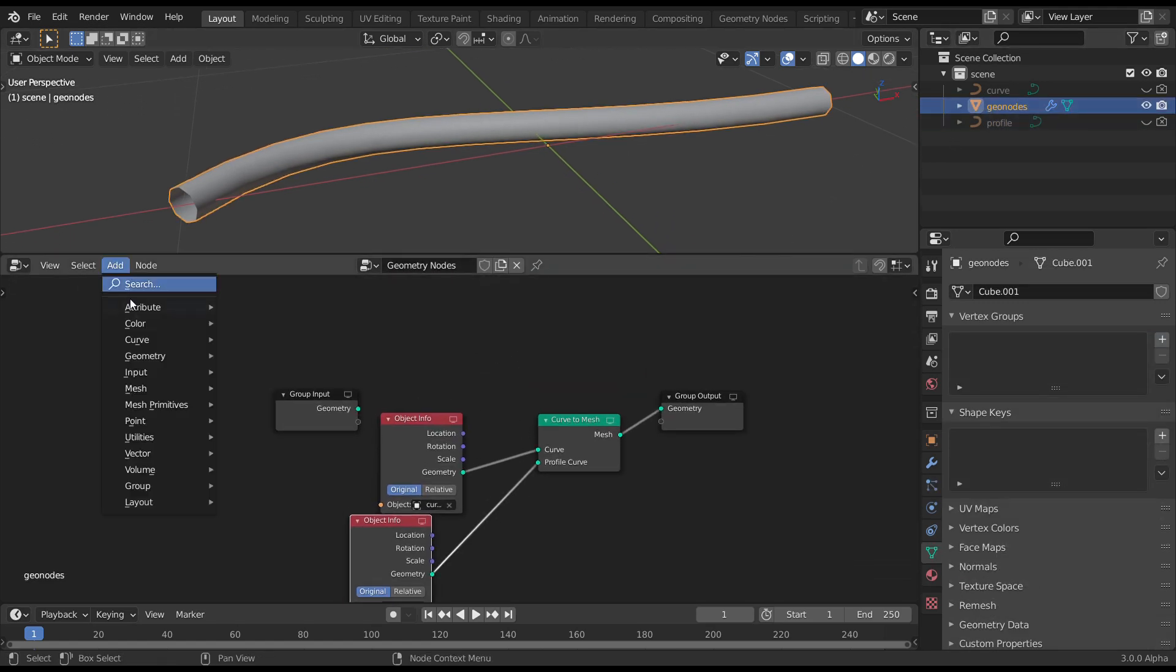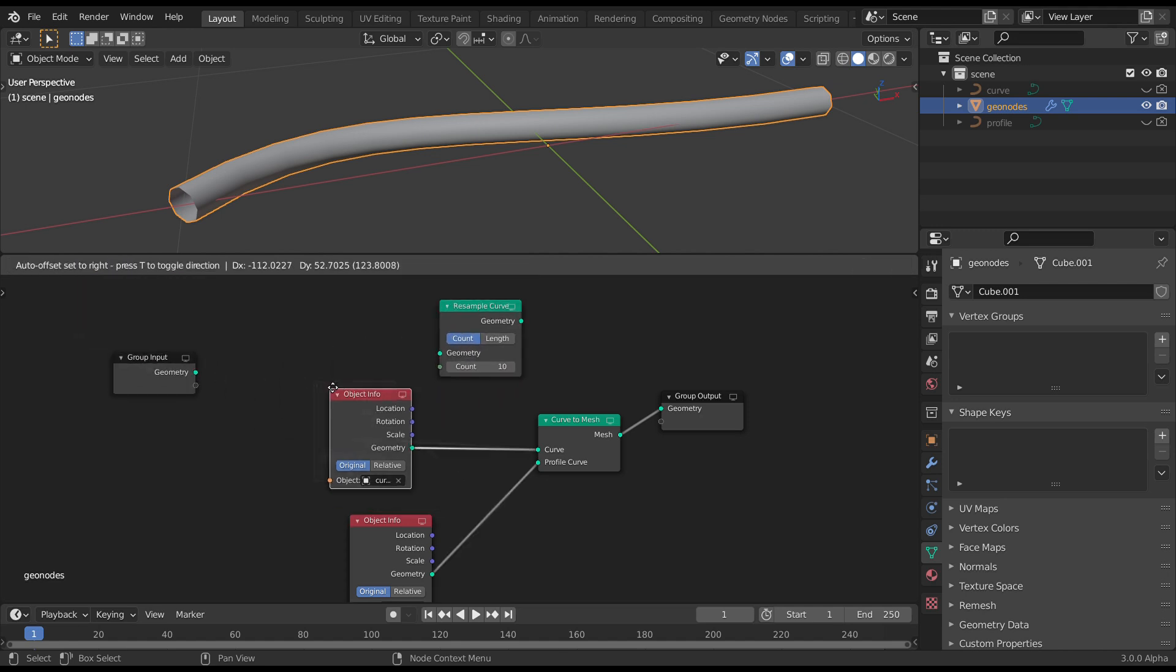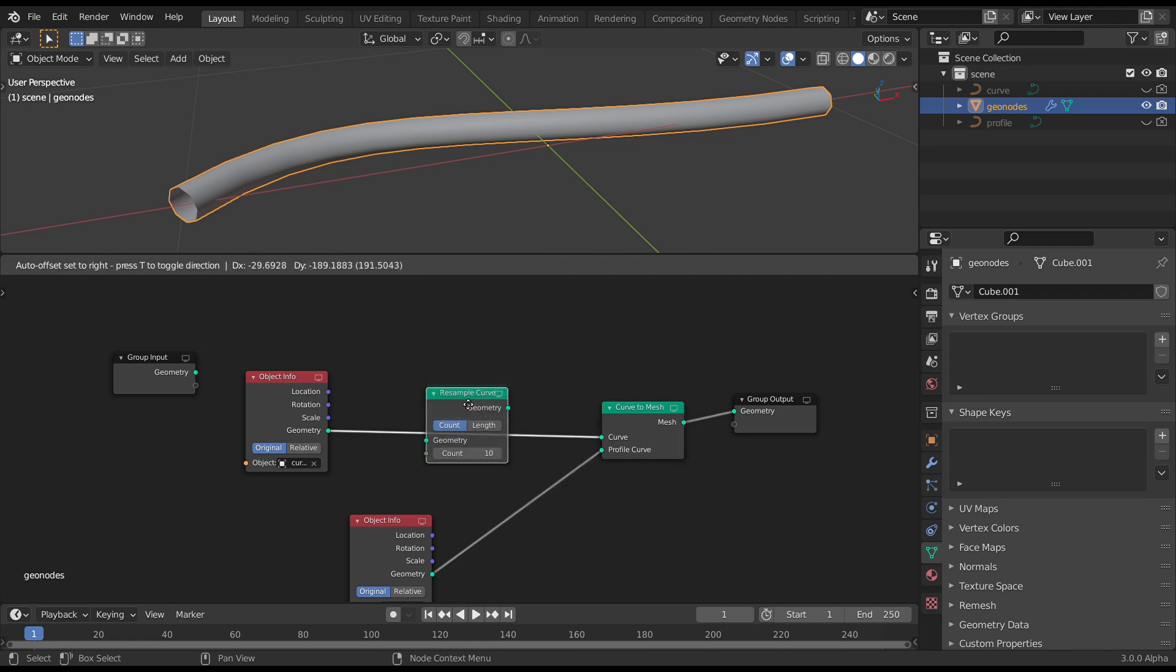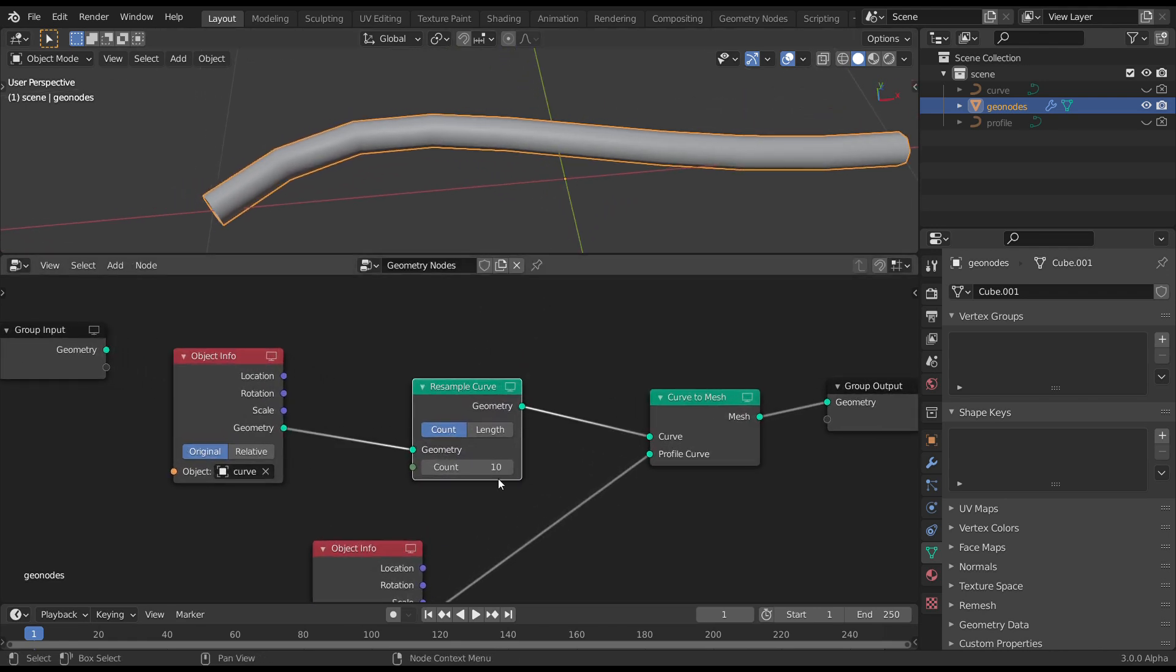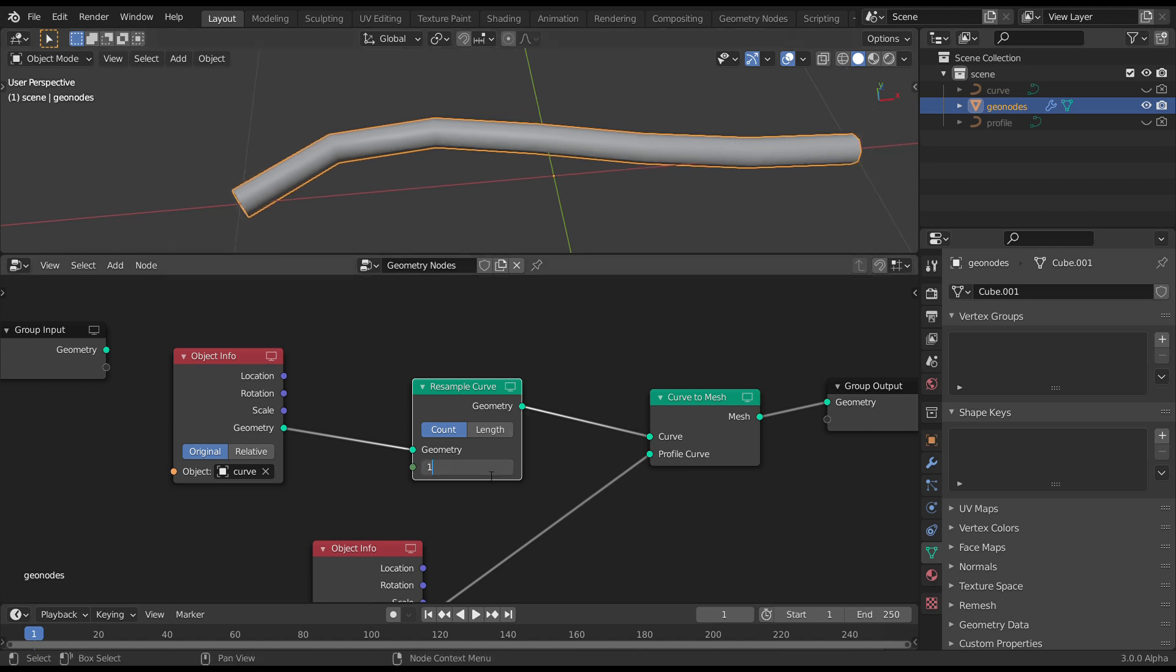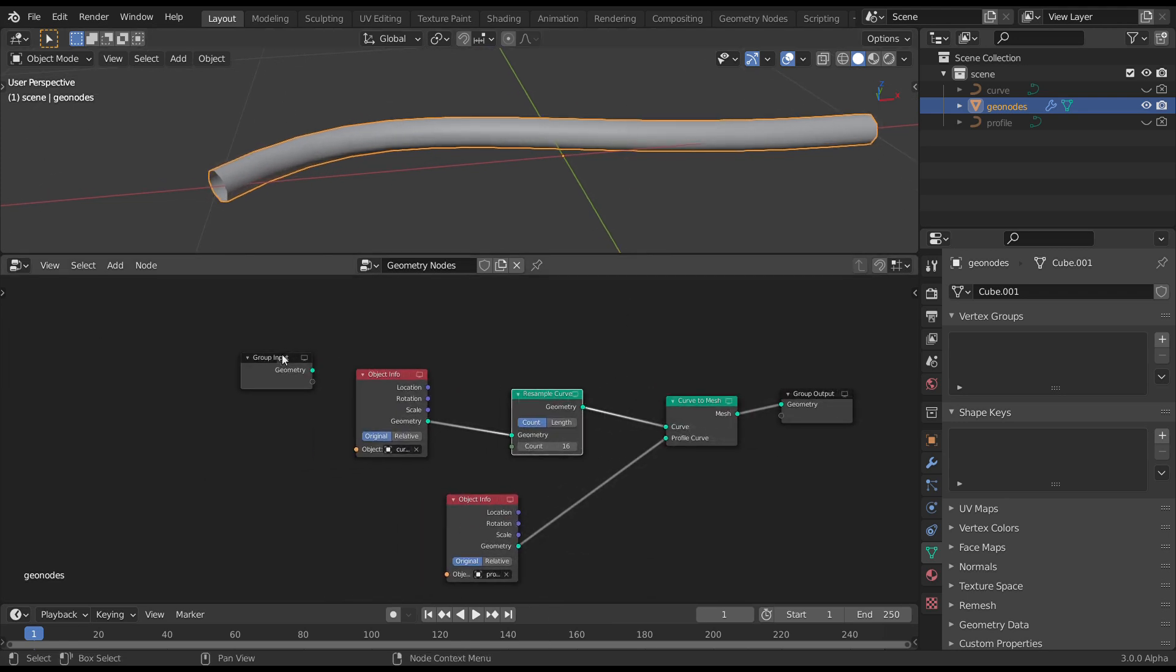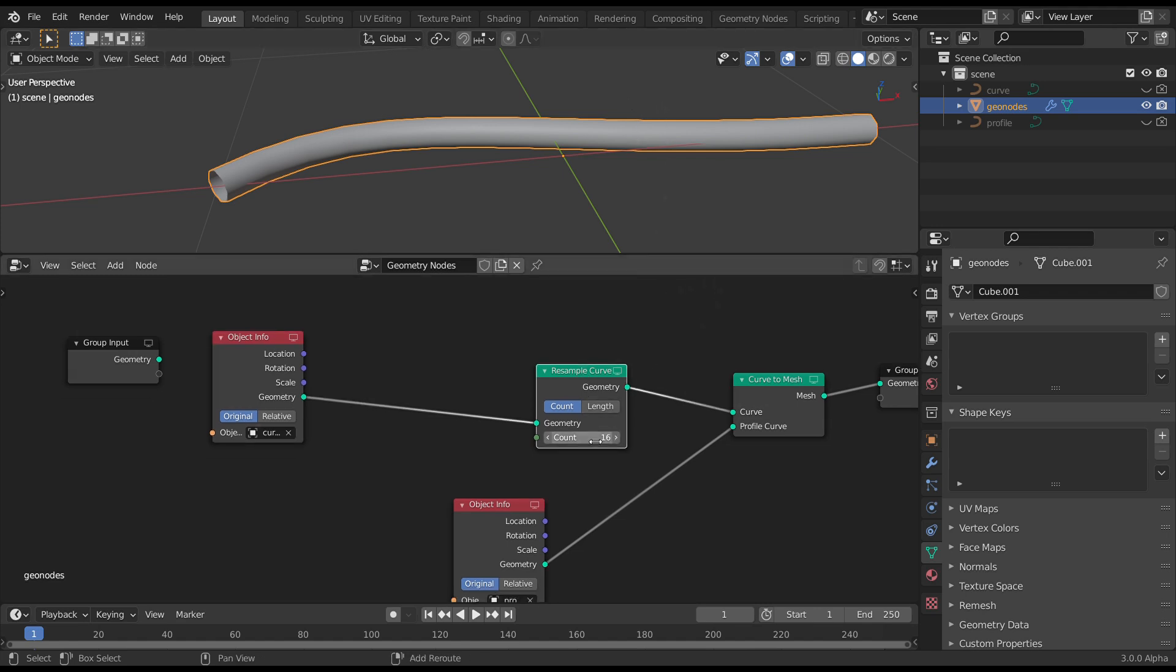We want to grab the other, basically the only other Curve node in here, Resample Curve. And now I'm going to add the Curve. Okay, drop that in there in between. And what this does, it adjusts the number of points in that curve. In our case, we'll just call that 16.